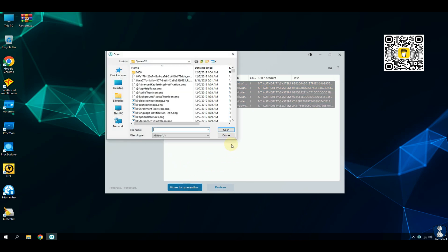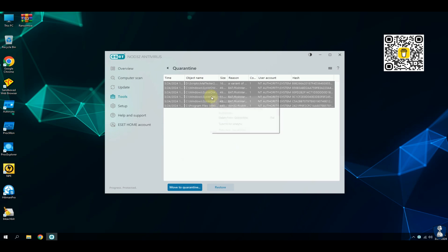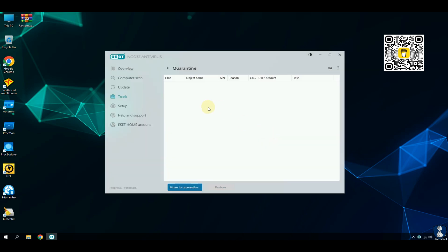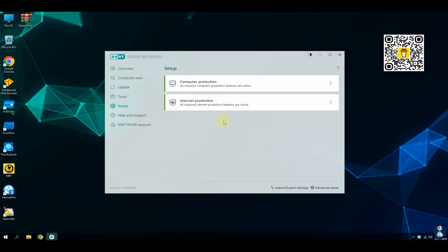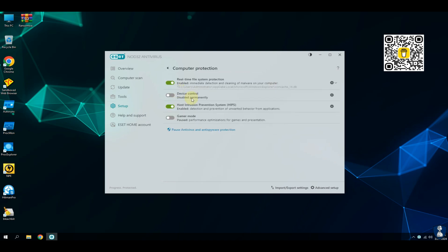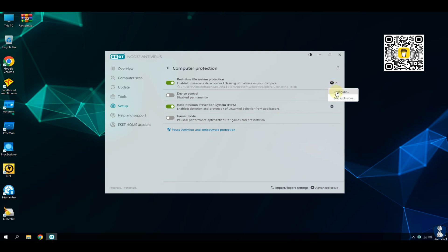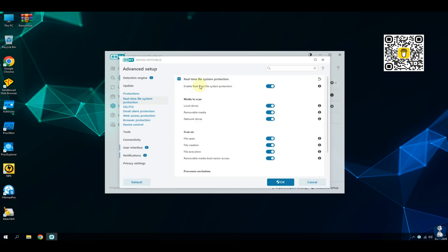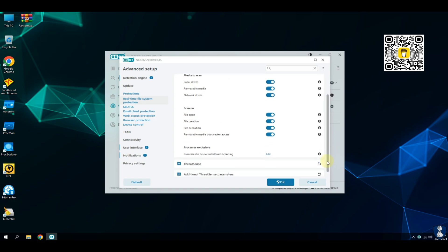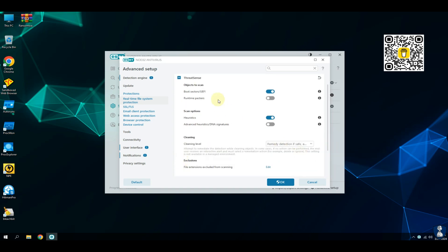Heuristic analysis: it detects new, unknown threats using heuristic analysis. Signature-based detection: identifies known viruses based on their signatures, which continuously updates over time. Secure data encryption: ensures system security. Network inspection: guards against cyber attacks.